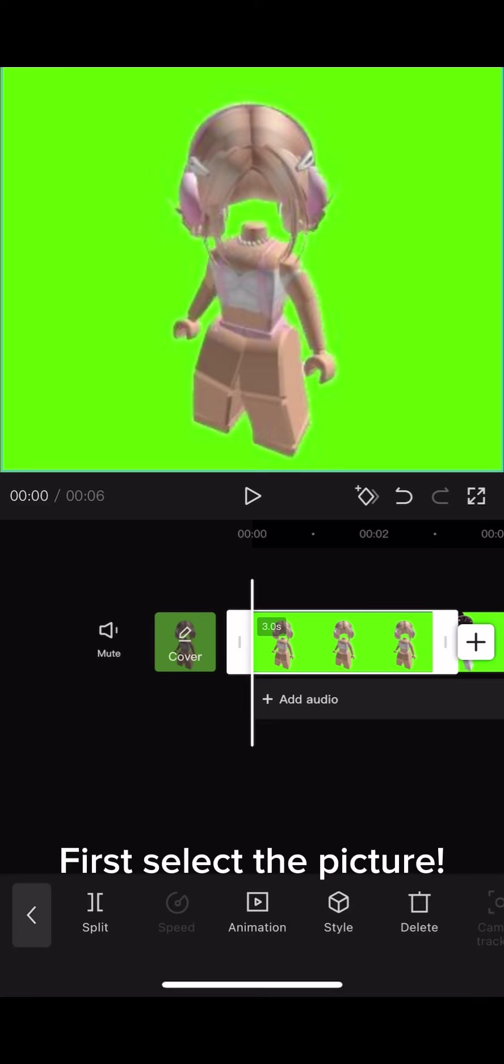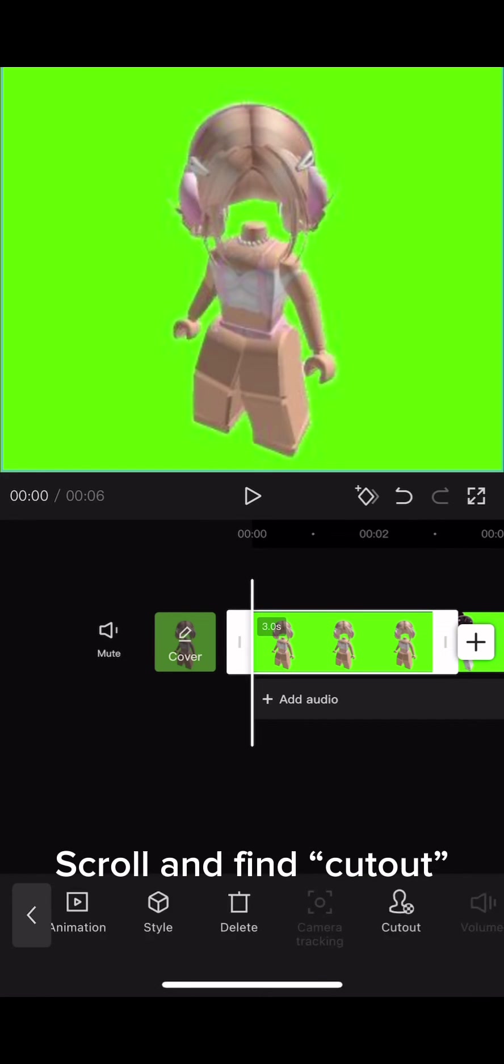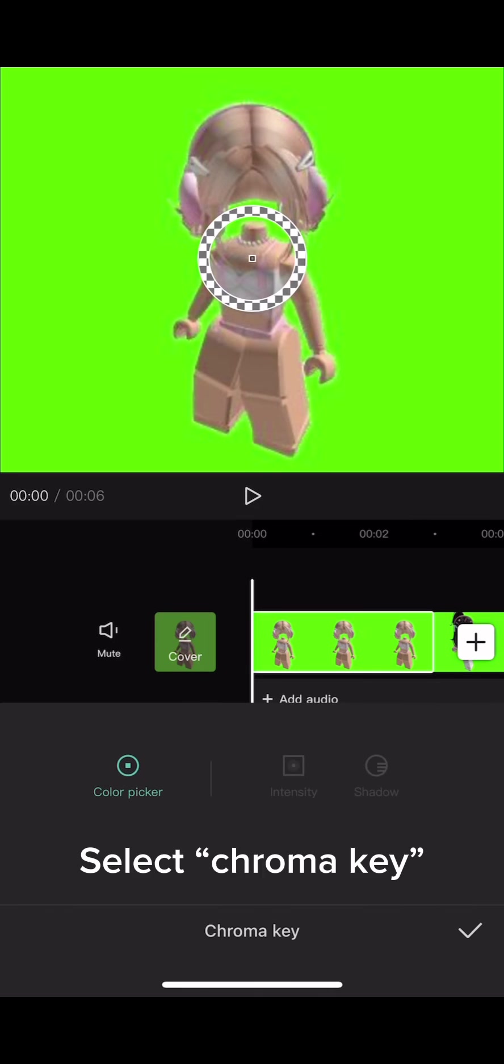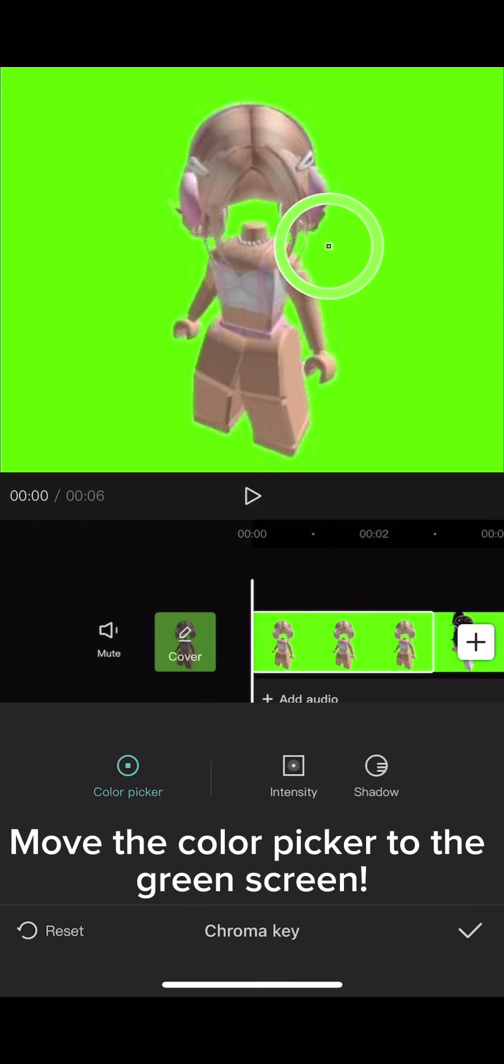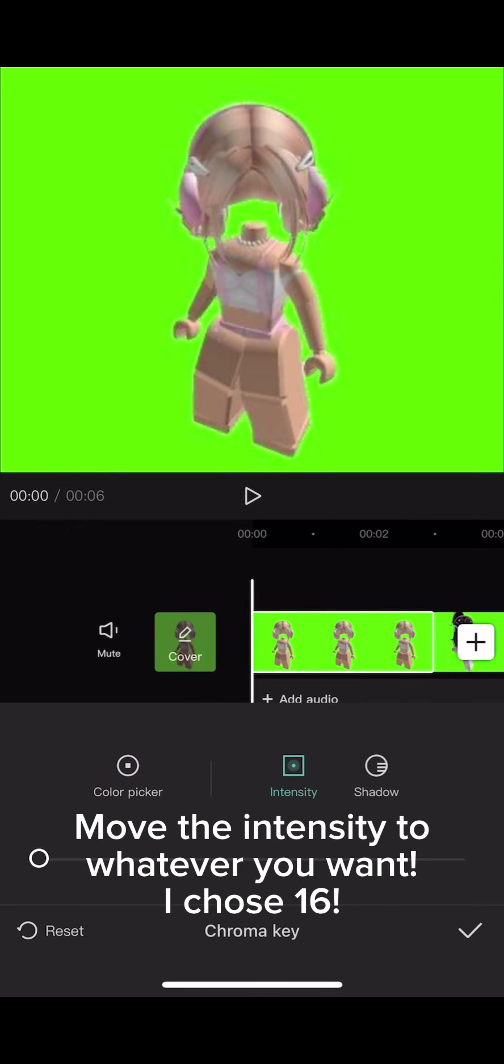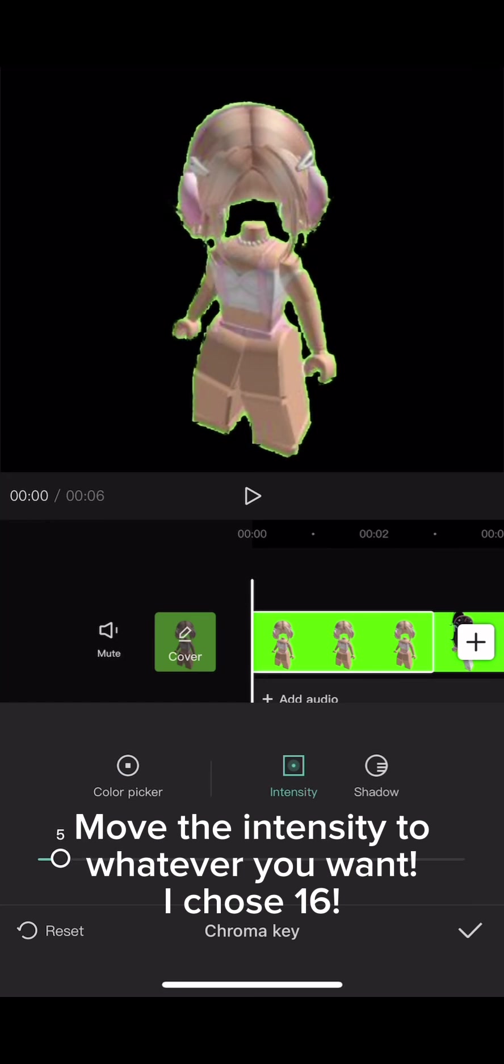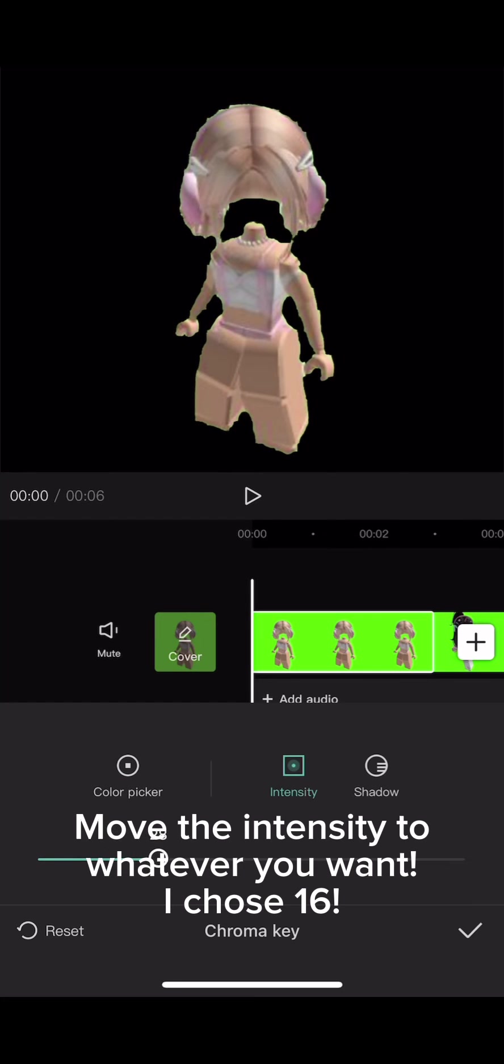First, select the picture, scroll and find cutout, select chroma key, move the color picker to the green screen, move the intensity to whatever you want. I chose 16.